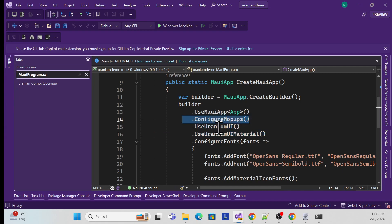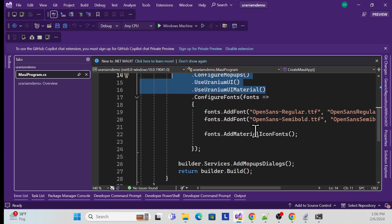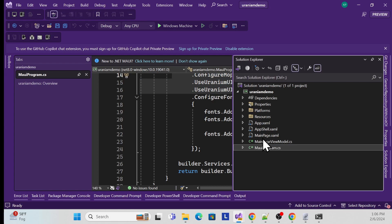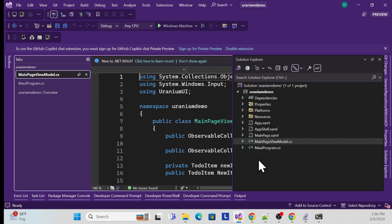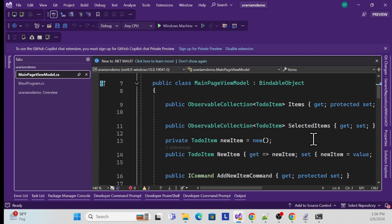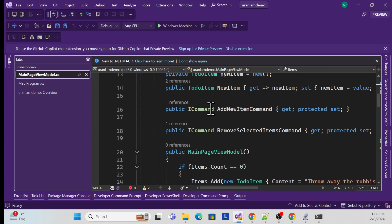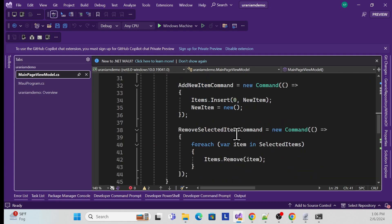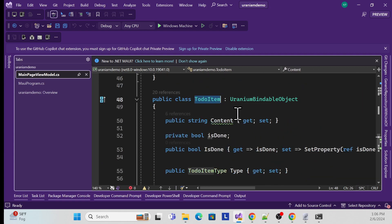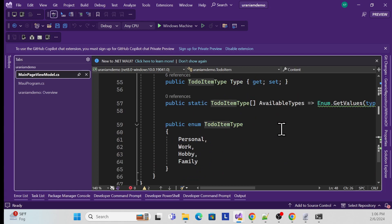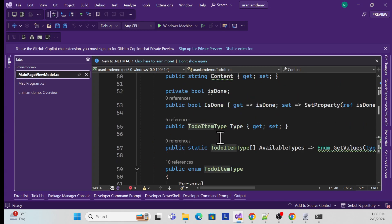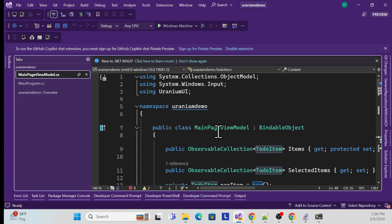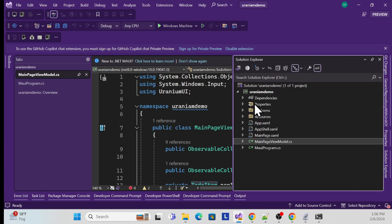They've also provided a MainPage ViewModel with some commands, some fake data, and a ToDoItems class that handles data binding. That's essentially it. Let me run the project and see it in action — let all dependencies load.